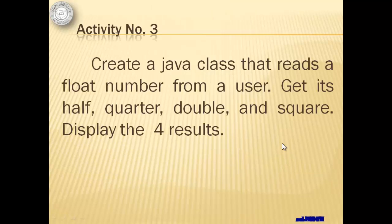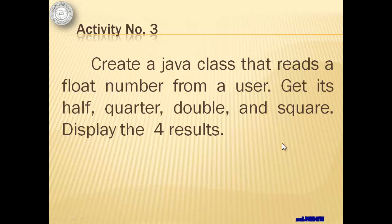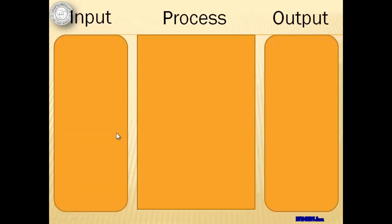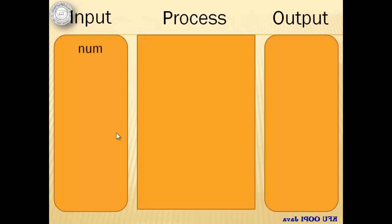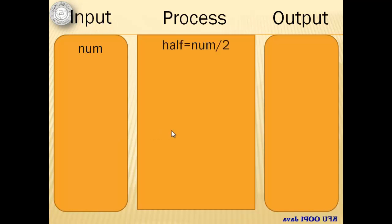For activity number 3, we will create a Java class that reads a float number from a user. We will get its half, quarter, double, and square, and we will display the 4 results. There is only one input for this activity, the float number. We are going to use the variable num.